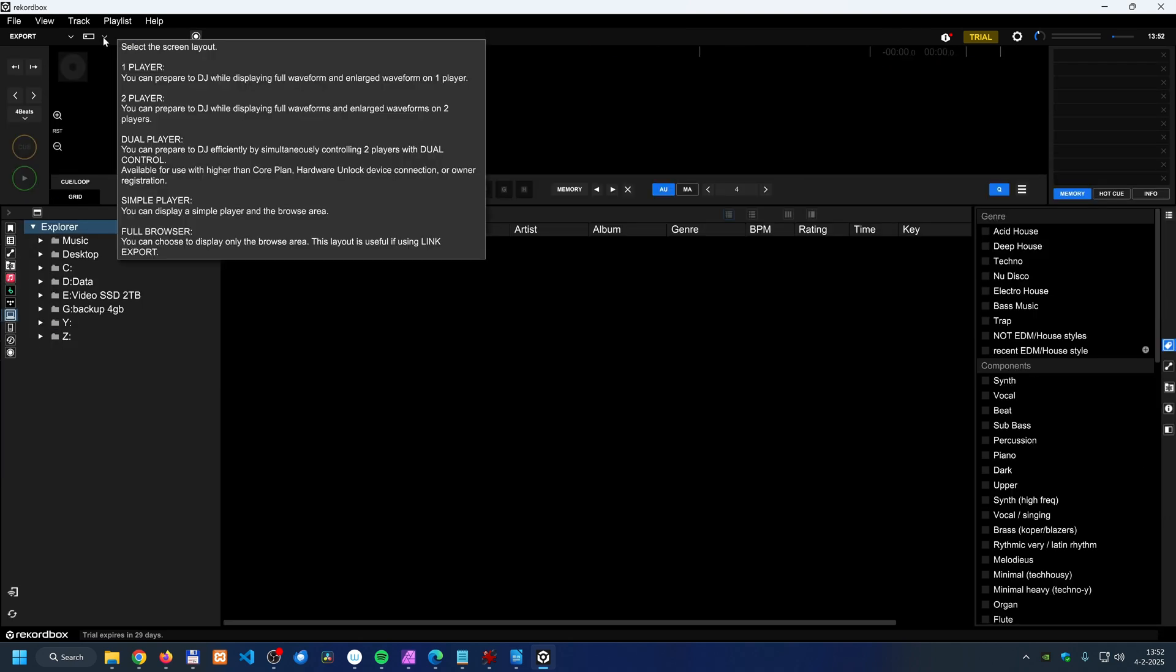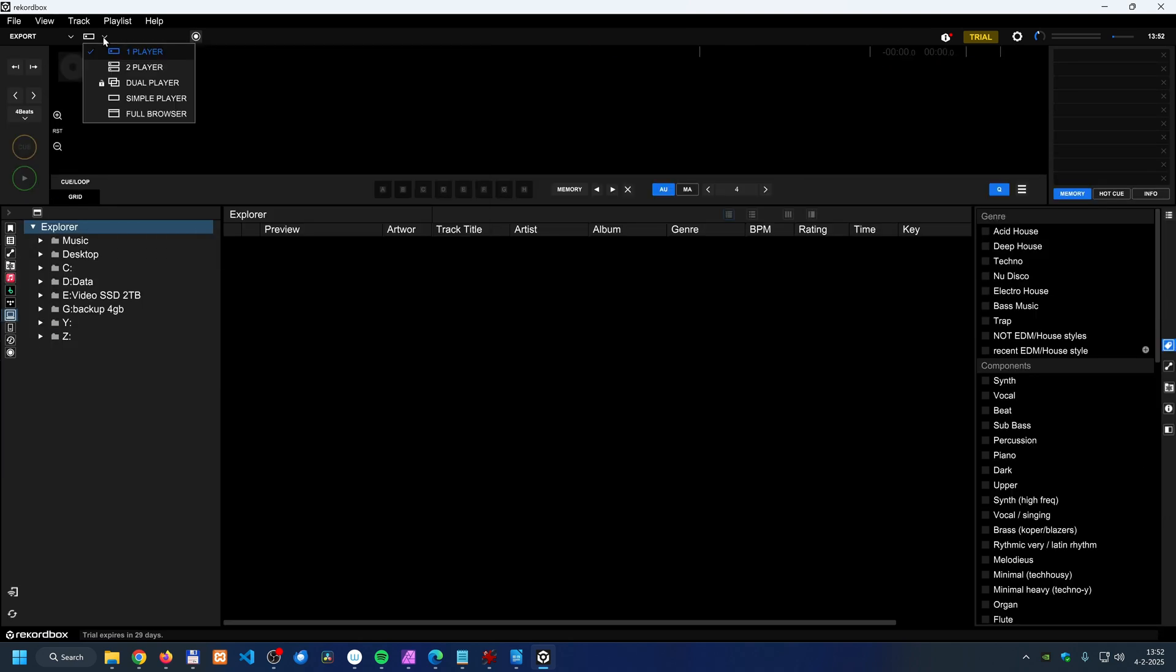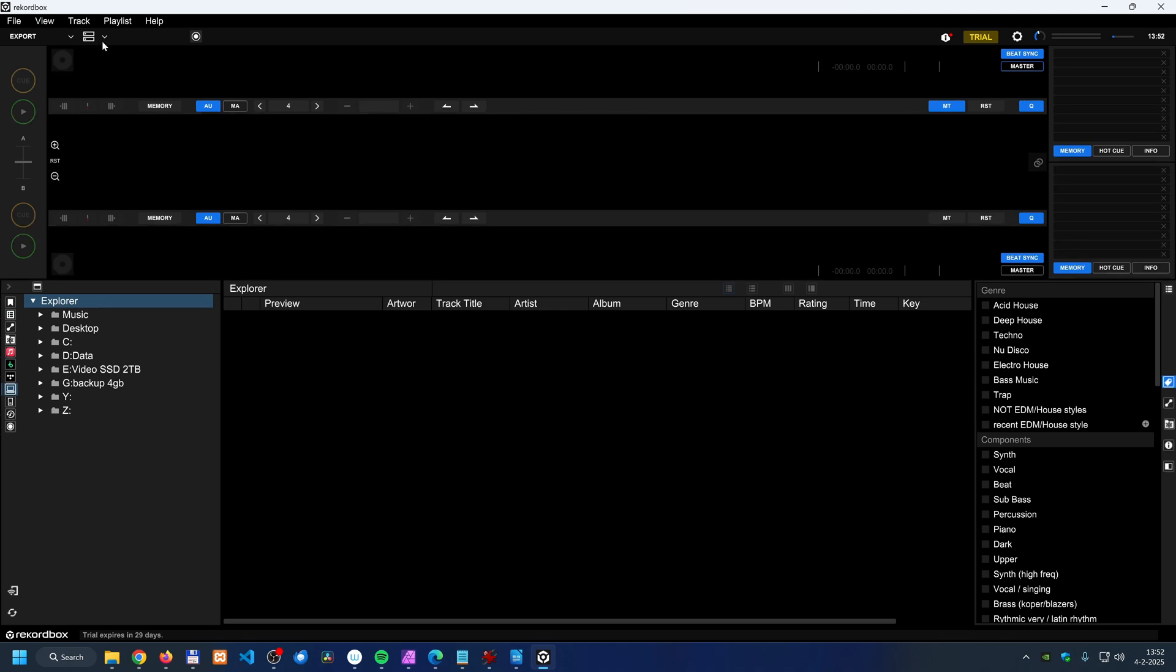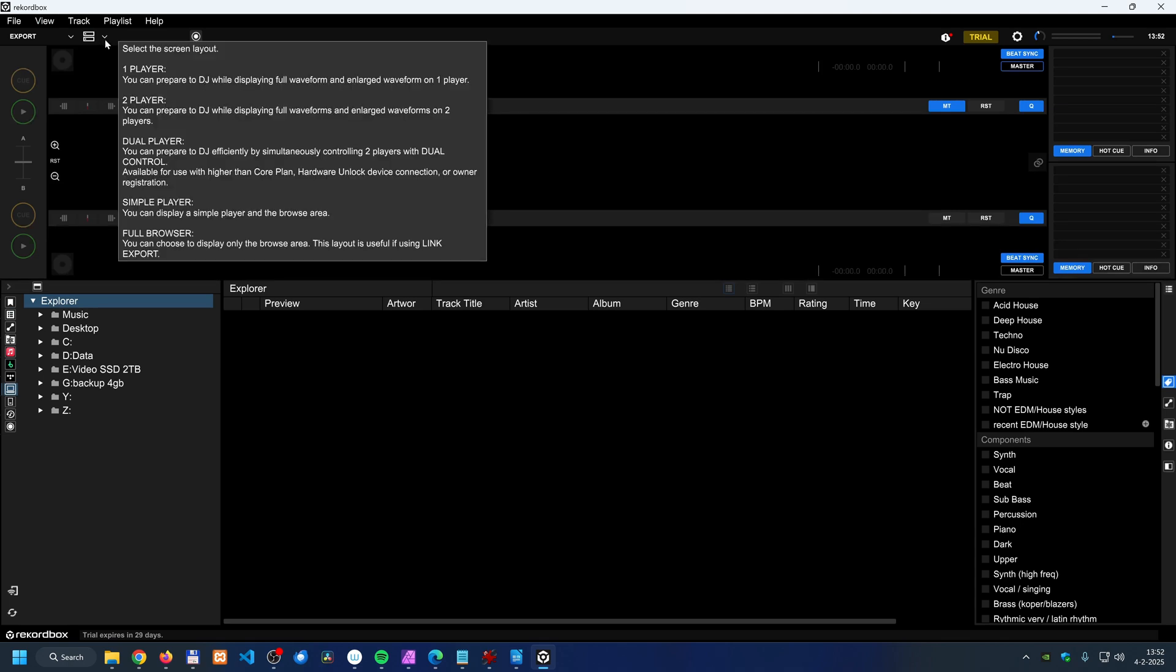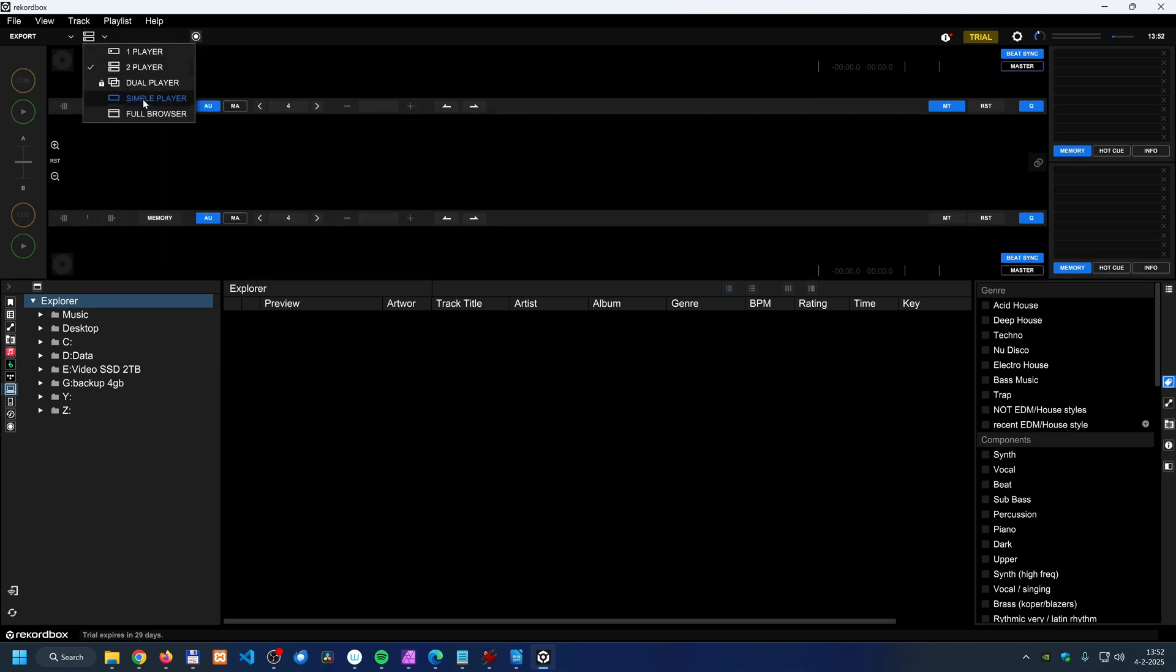When I go to the export mode, then over here you can select how many players that you want. You can have the one player mode and the two player mode. That was always there.